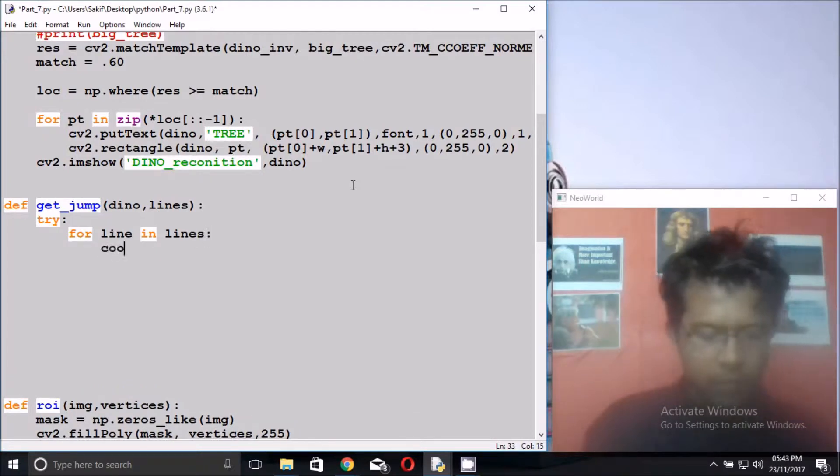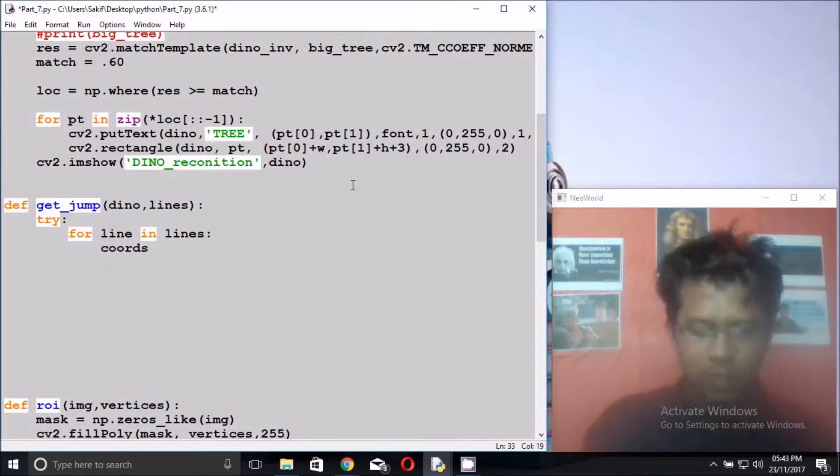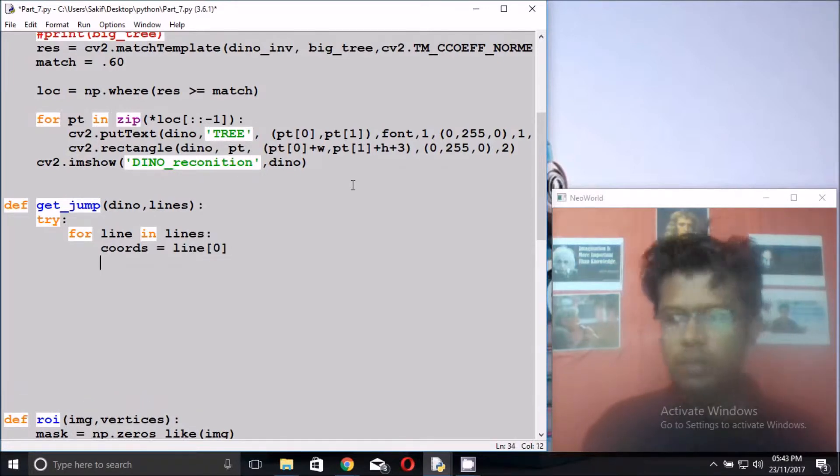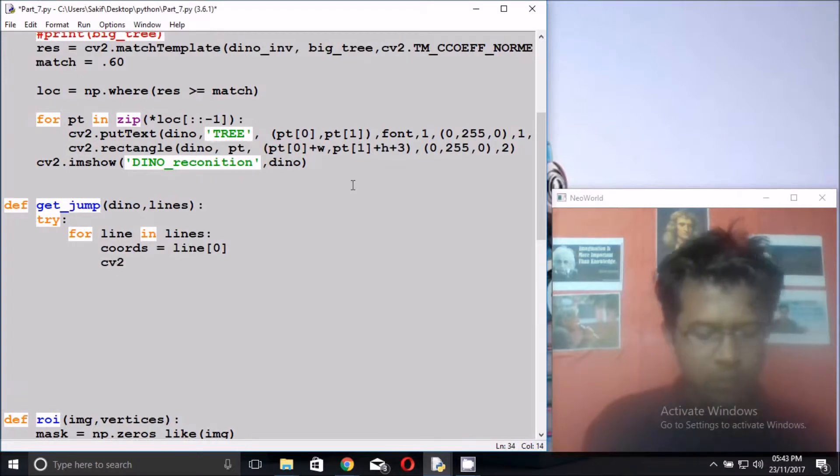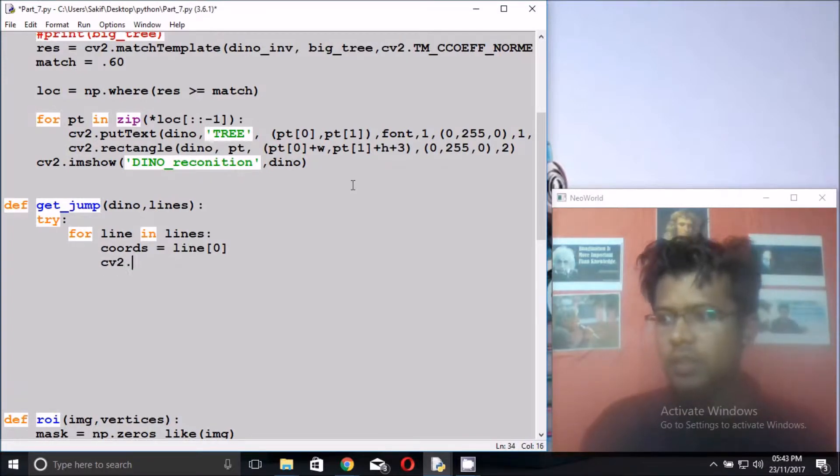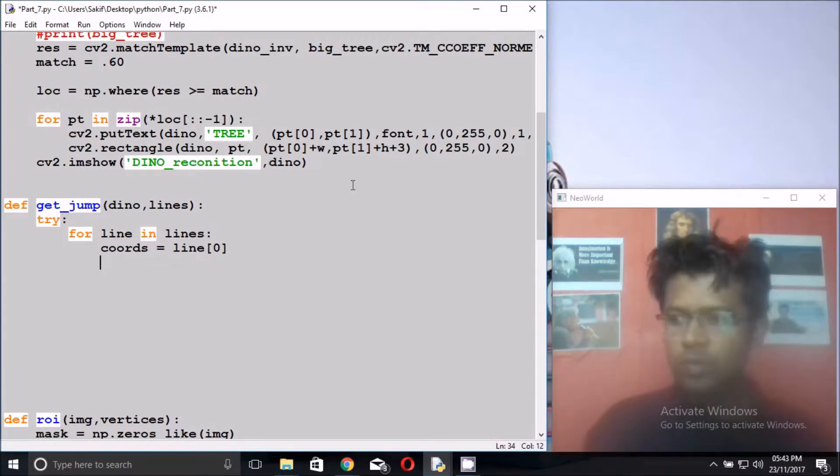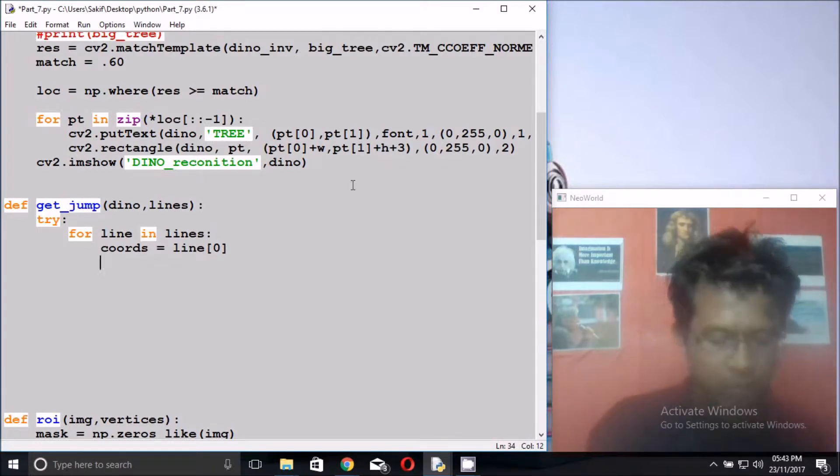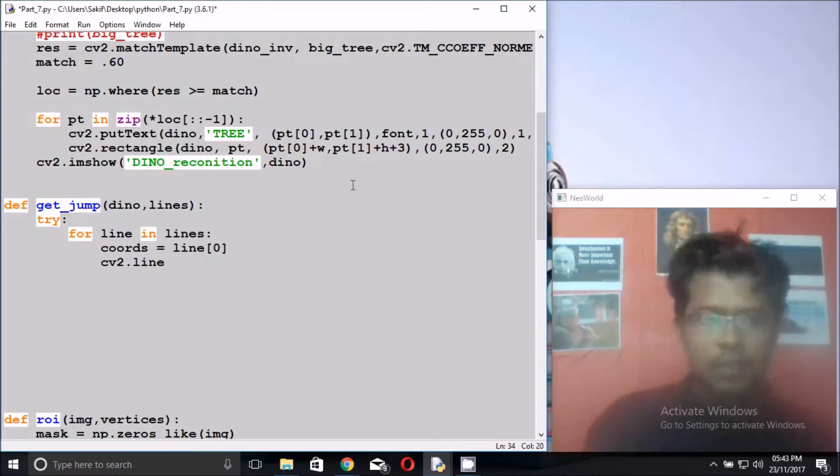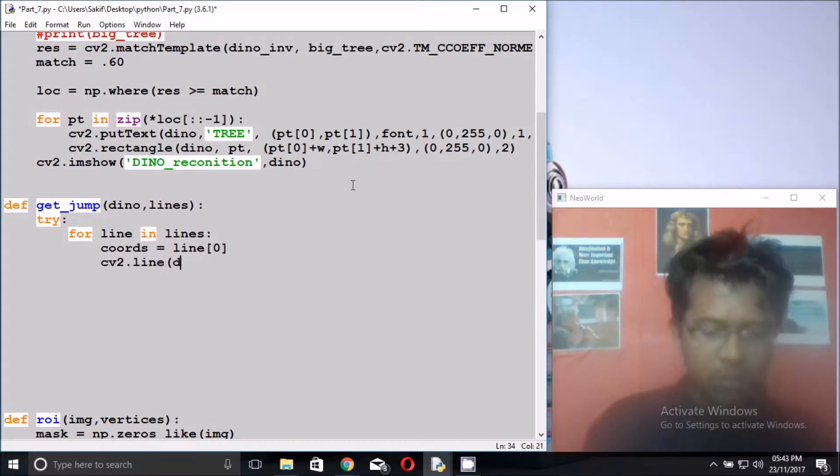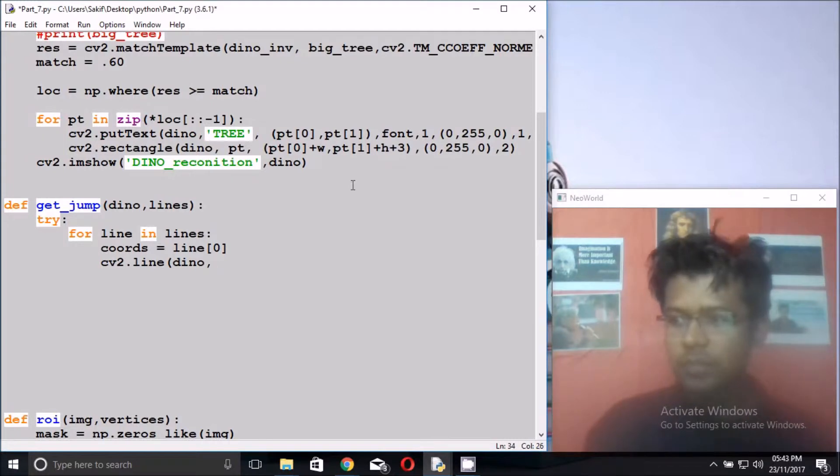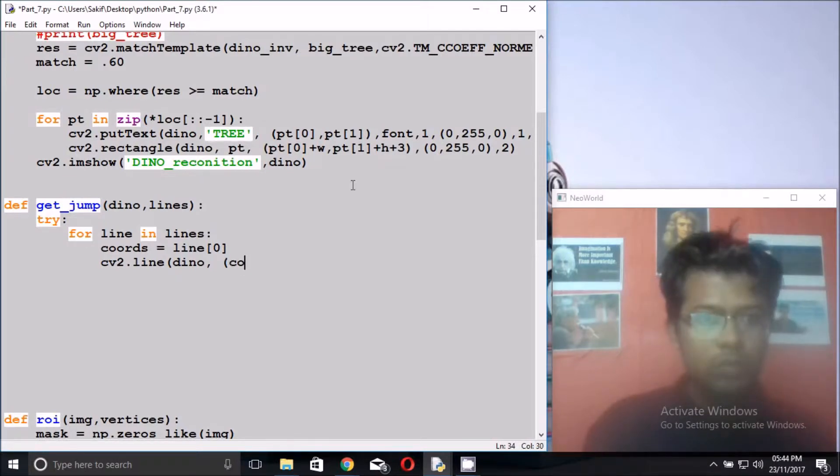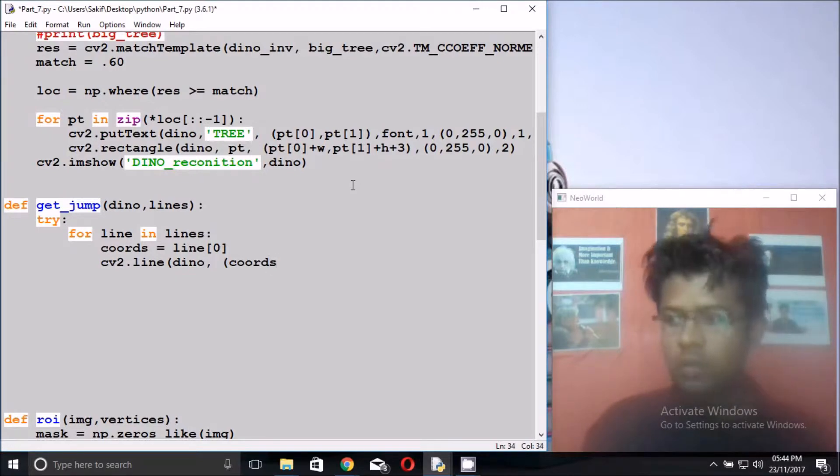This parameter, coords equals to line zero, the first line. And cv2.line. Let's draw line on dino picture, the original image. Dino, and the coordinate is coords, coords[0].